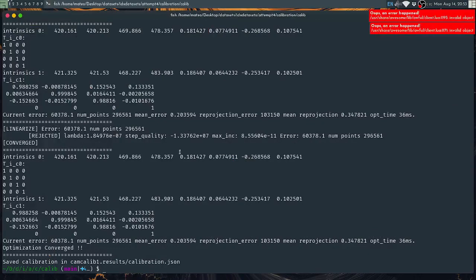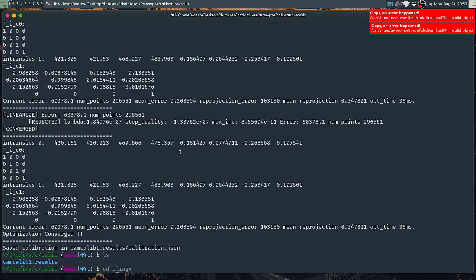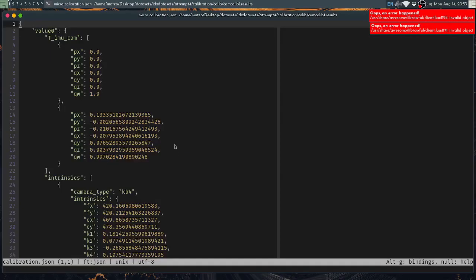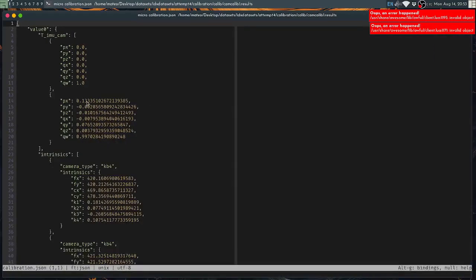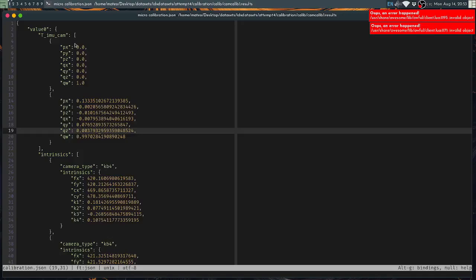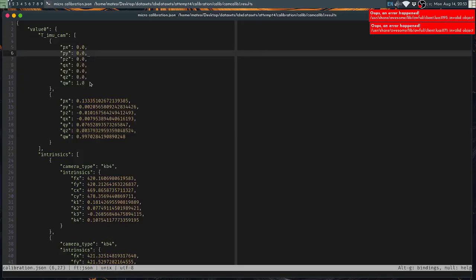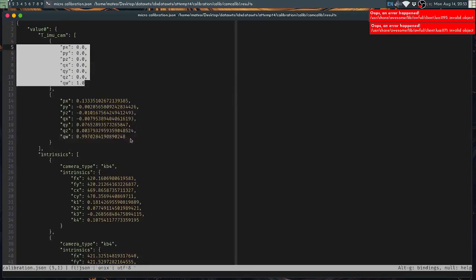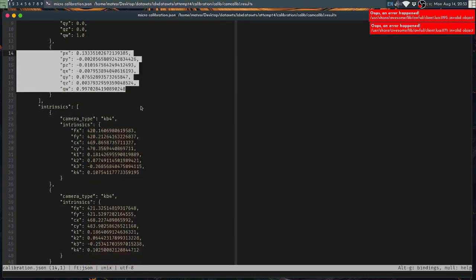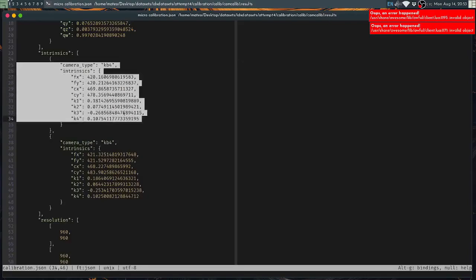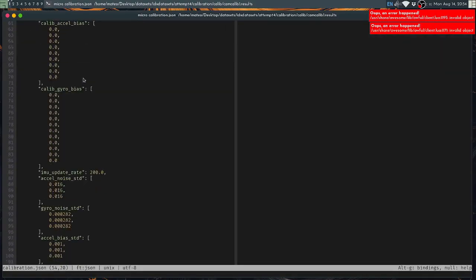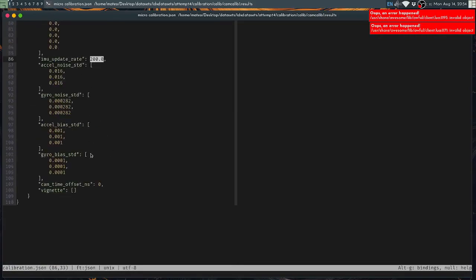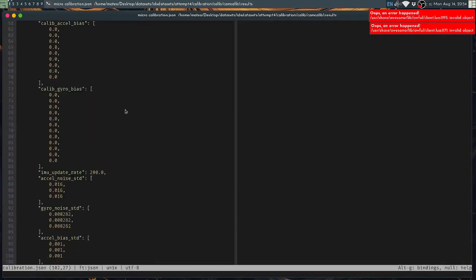We can just save the calibration and we are done. The calibration results will be saved here with the calibration.json file, which has the extrinsics with respect to camera 0. Camera 0 will be at the identity pose. The right camera will be expressed with respect to that. Then we have the intrinsics of the cameras, the resolution, and that's it. Everything else is just hard-coded until we do a proper calibration with the IMU.